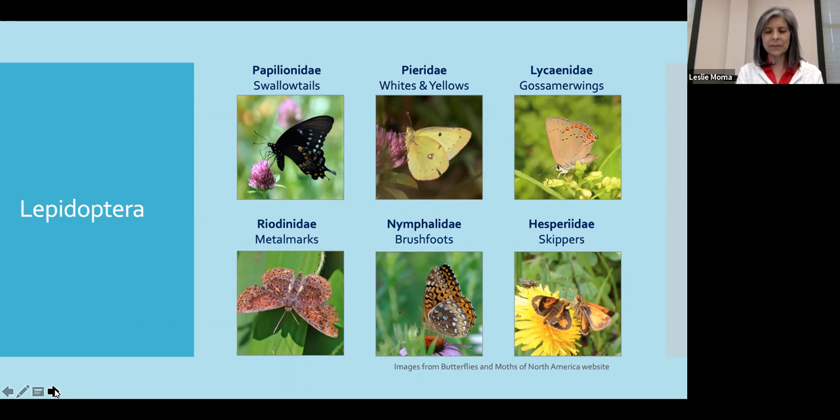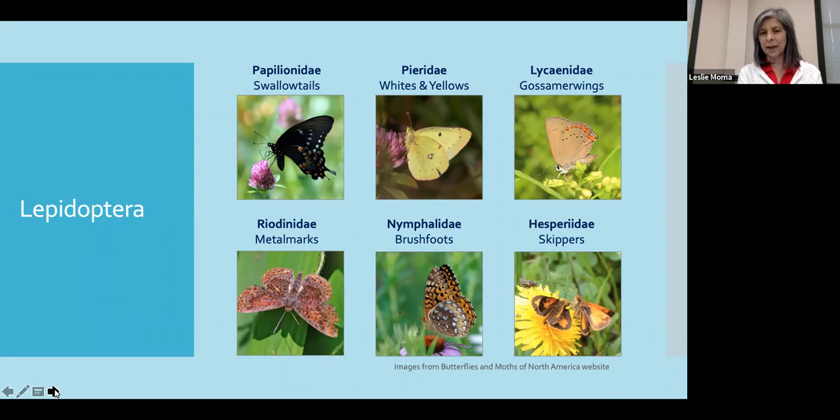There's the Papilionidae, and these are the swallowtails. We always associate swallowtails with that little tail extension at the end of the hind wing, but not all swallowtails will have this extension. They are a large butterfly, and they have three pairs of walking legs.